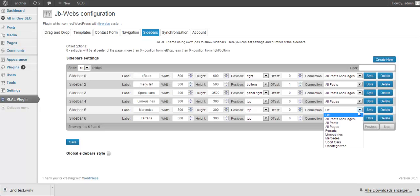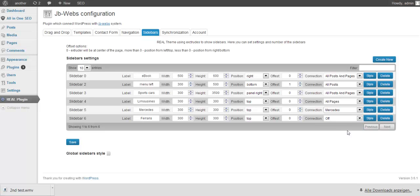By this, you can connect your sidebar with hundreds and thousands of pages on the fly. We call that global.